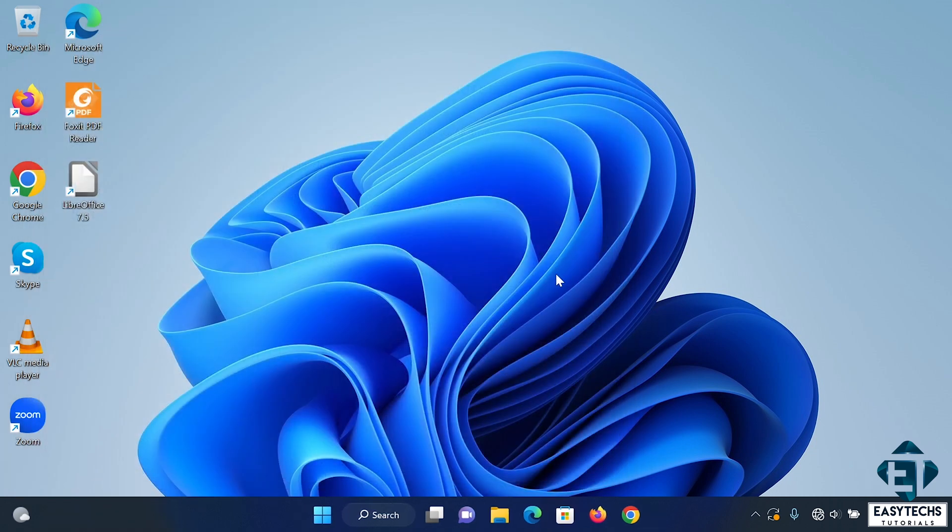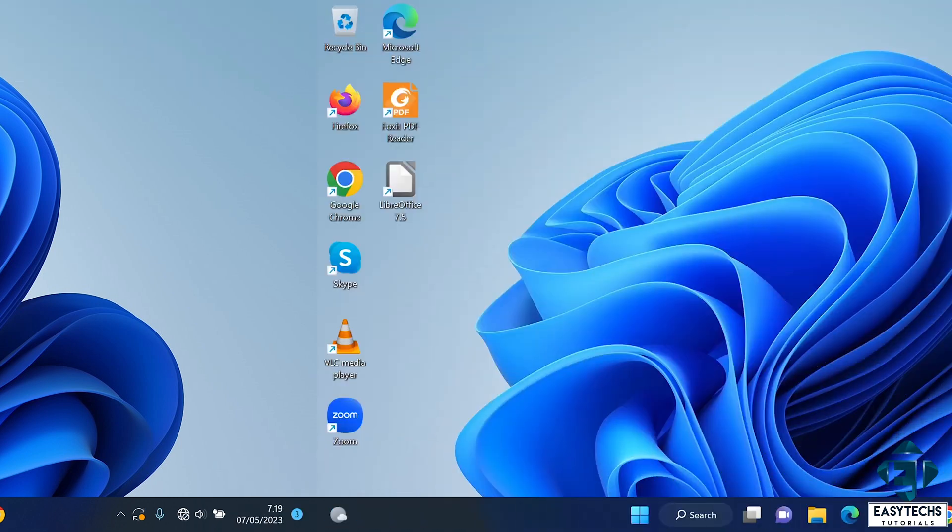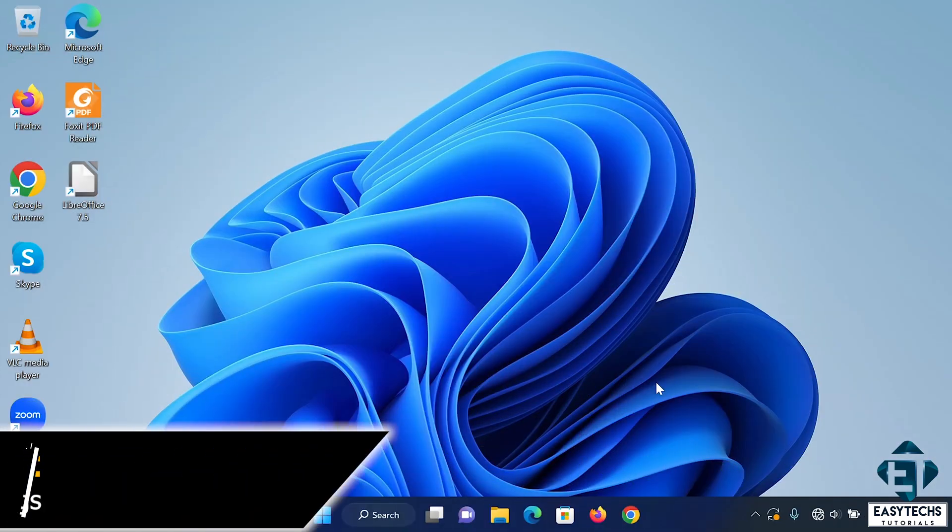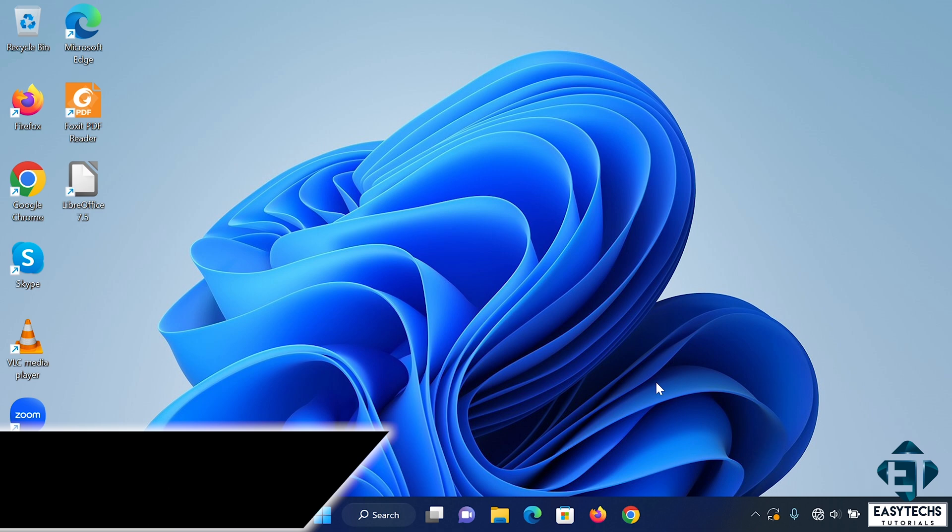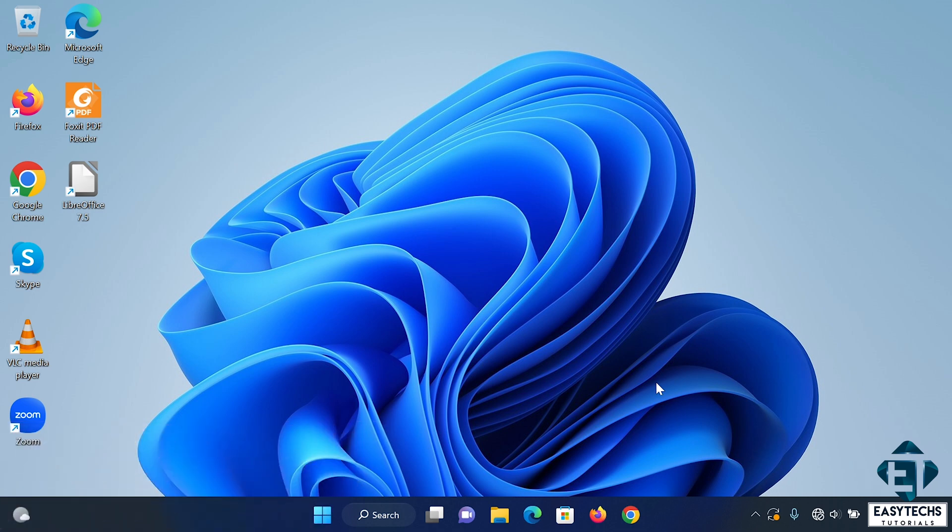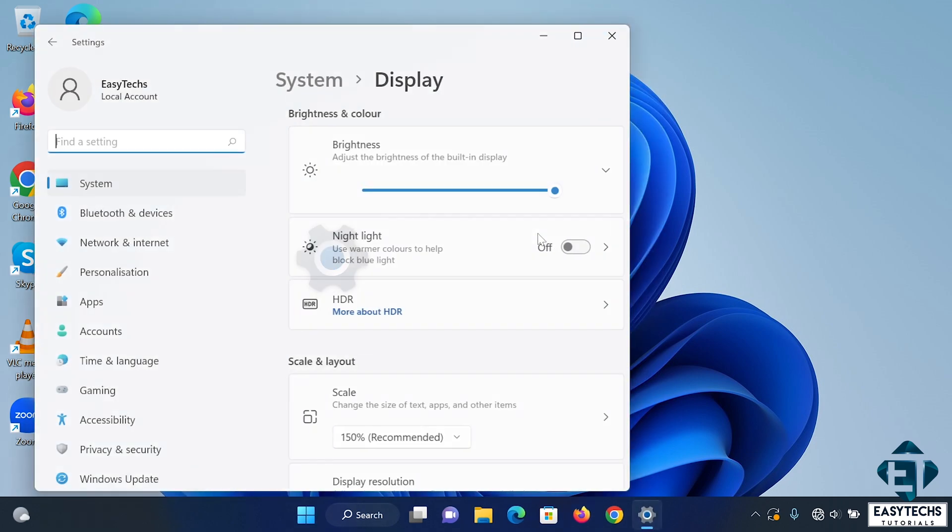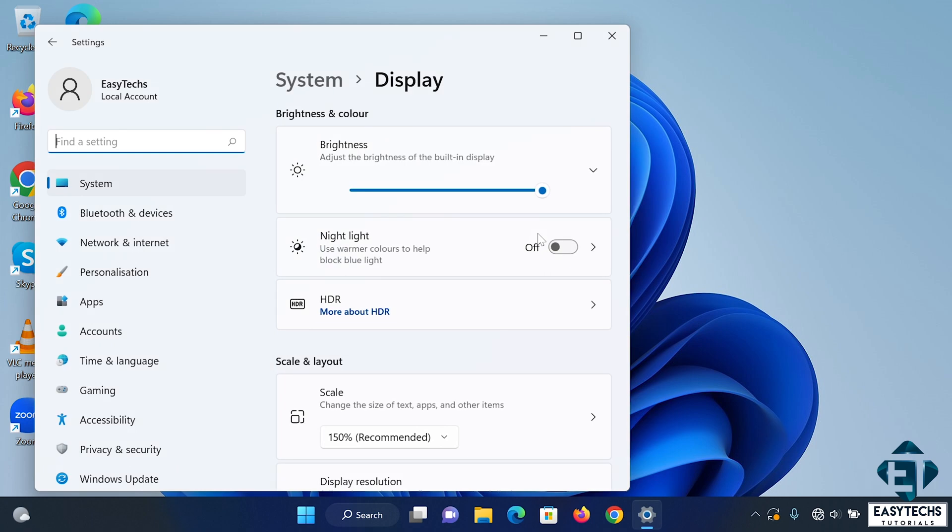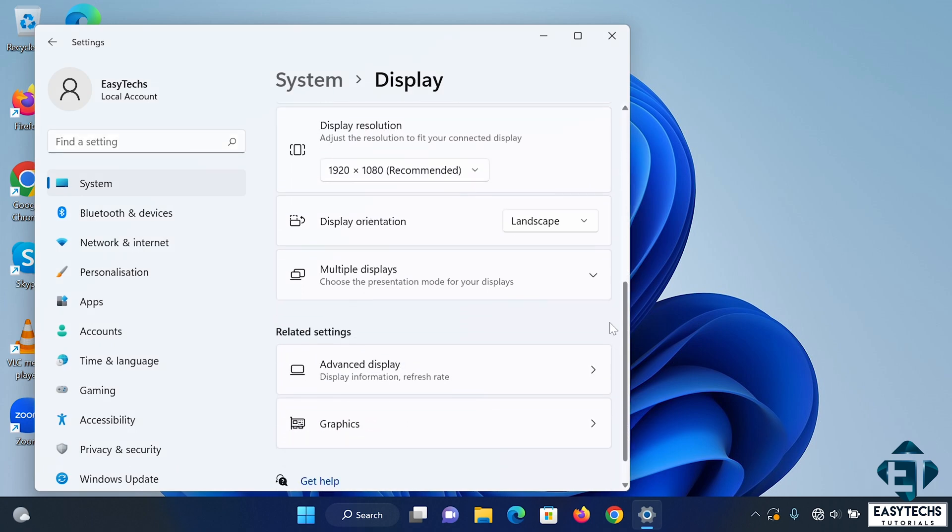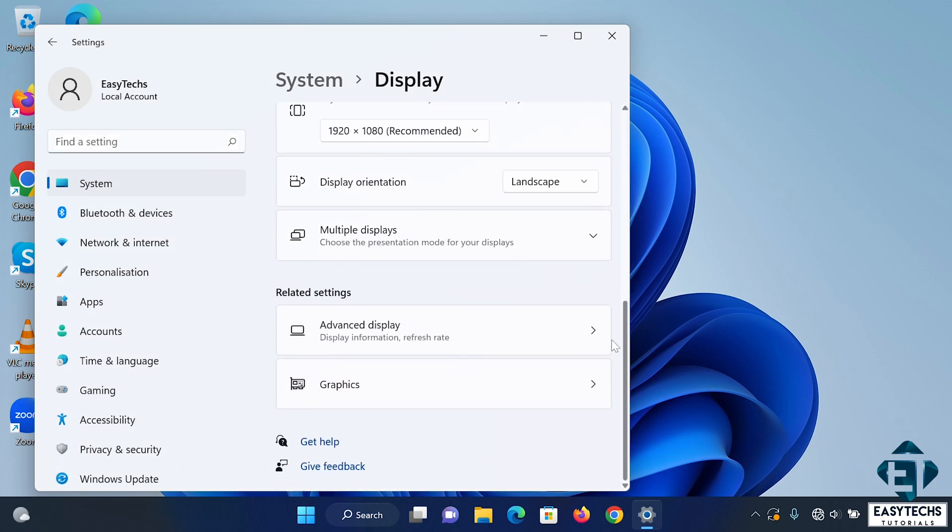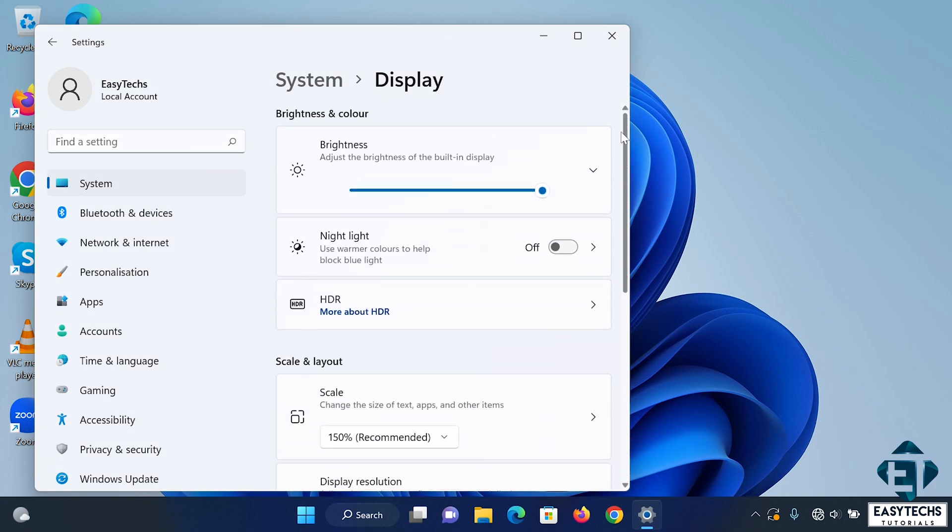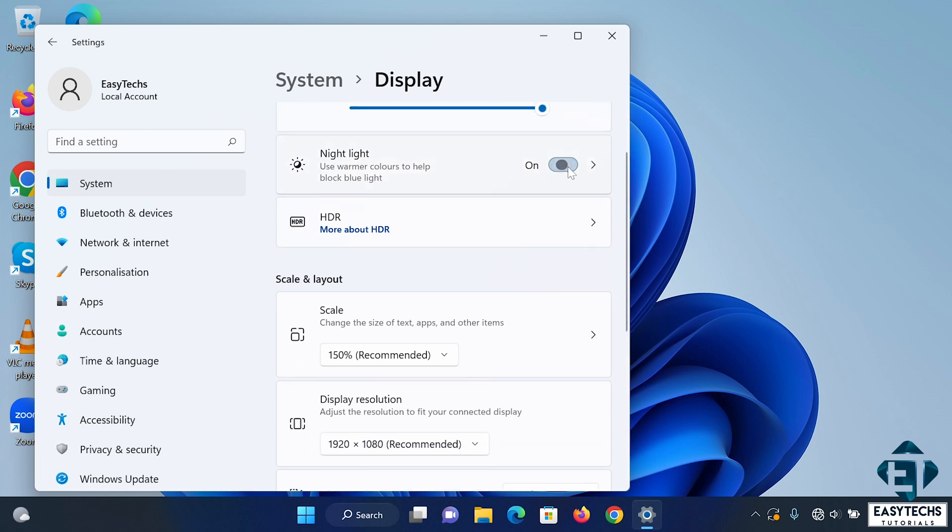If the flickering continues, the next fix would be to adjust your display settings. Now incorrect display settings have also been reported to be capable of causing the screen flickering issues. To adjust the display settings, right click on your desktop. Select display settings. From here you can change either the refresh rate or the resolution or any other settings that you might suspect. Then restart your computer and see if the flickering goes away.